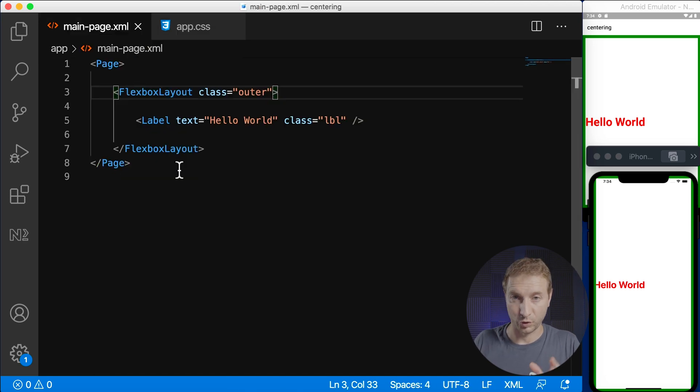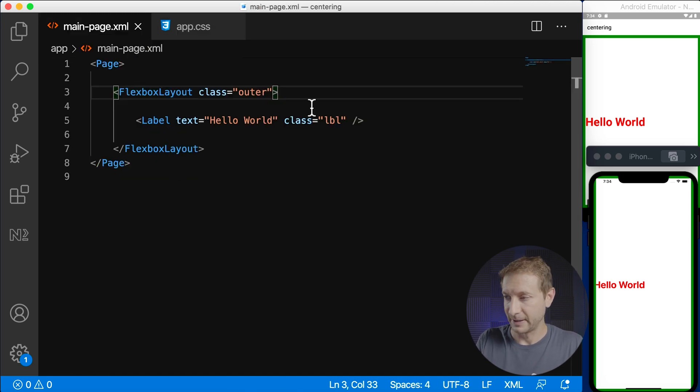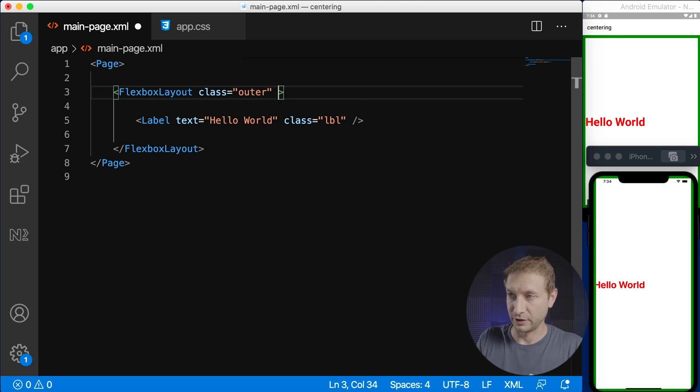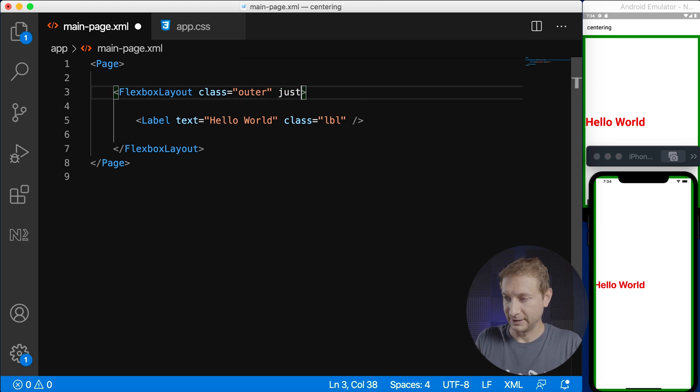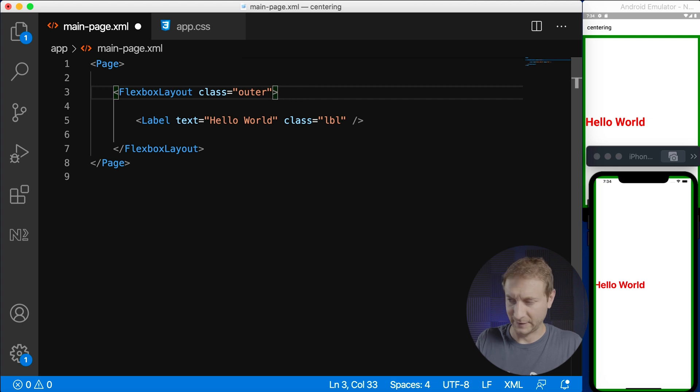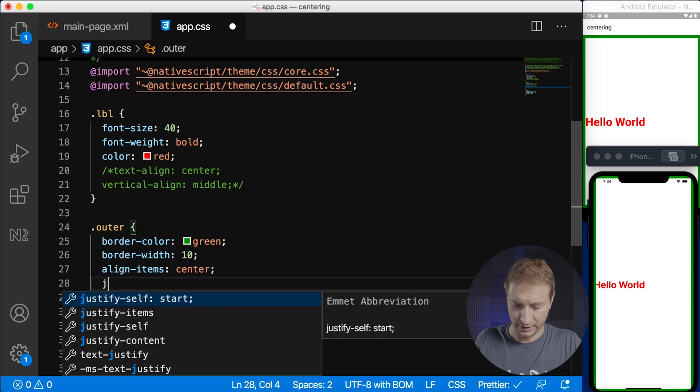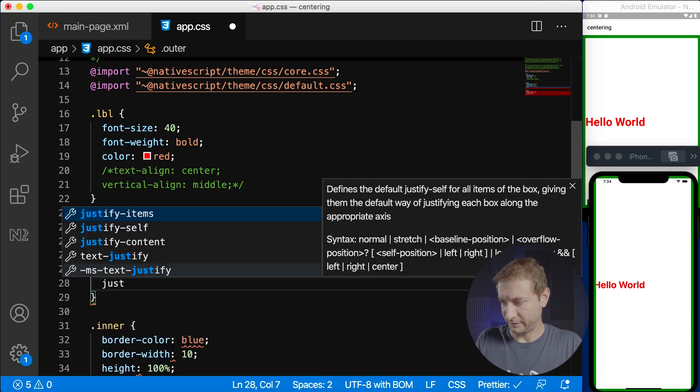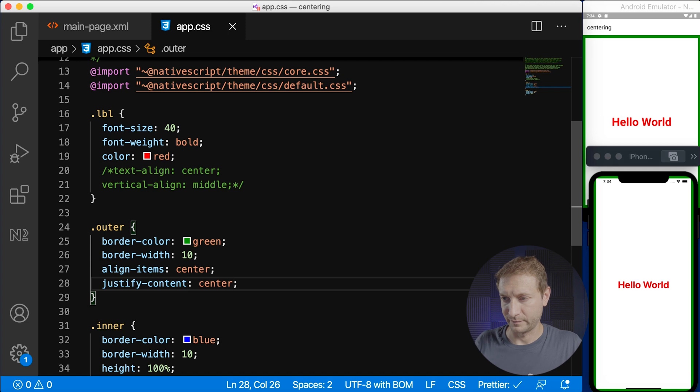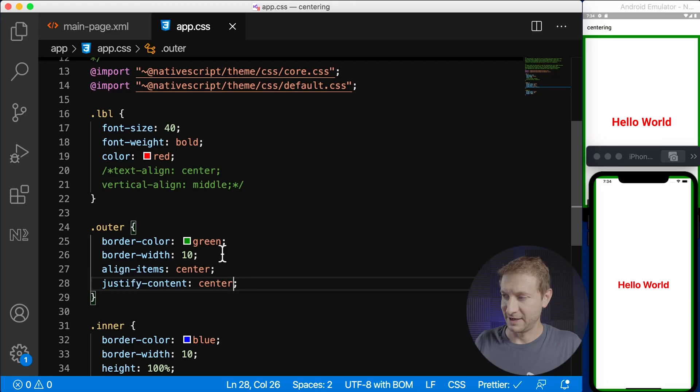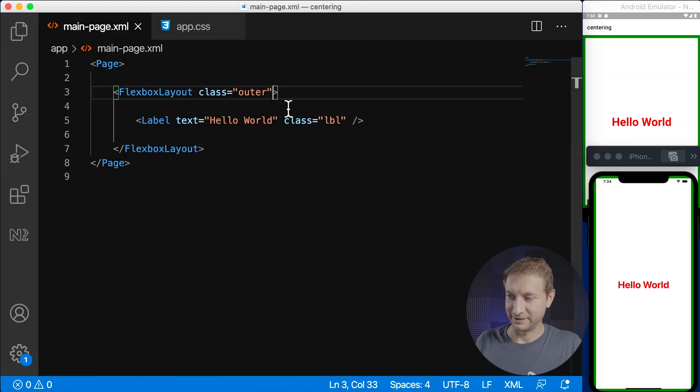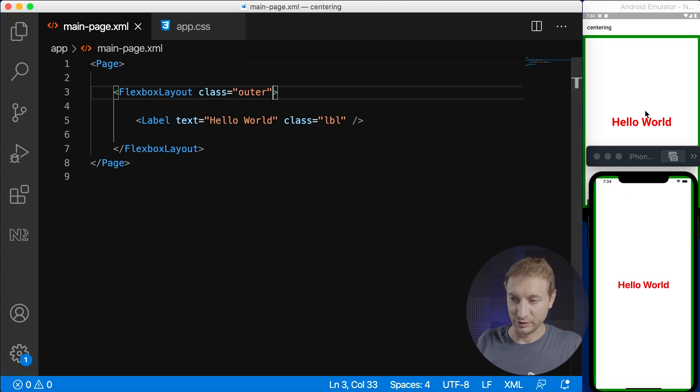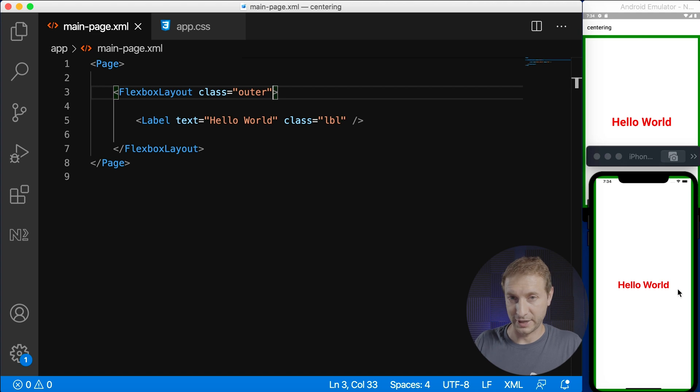Now we need to center horizontally which is the last bit. So flex box gives us this little thing called justify content. Let's define that. You know what? I'm doing it again in attributes. Let's go ahead back to our CSS and do it here. So justify content and center. You see how easy that was? That is why I love flex box layout. You can center that easily. So you can see that hello world is centered horizontally and vertically.